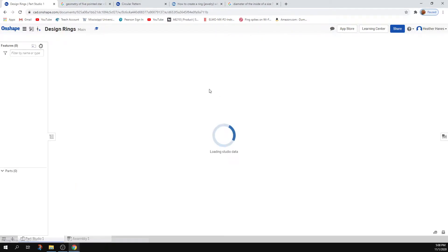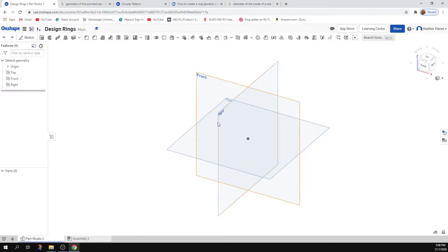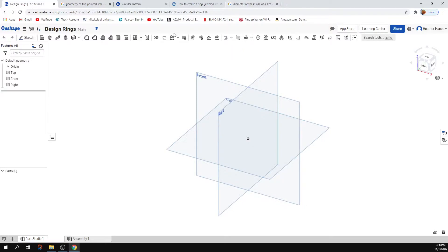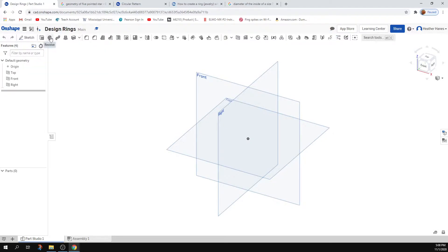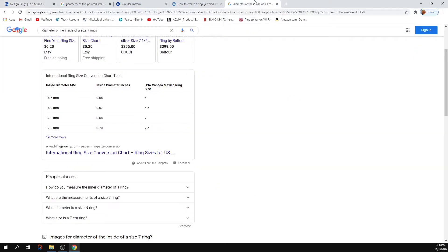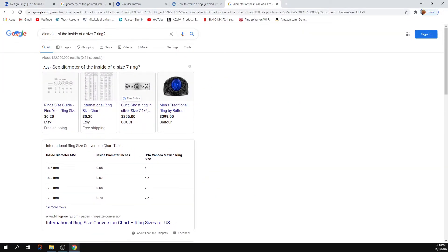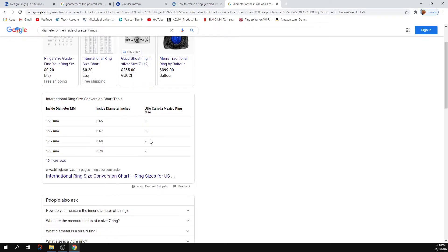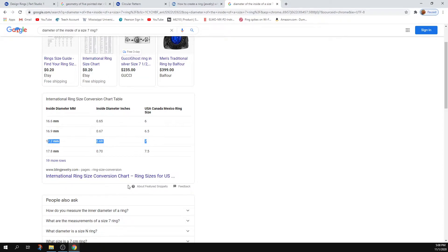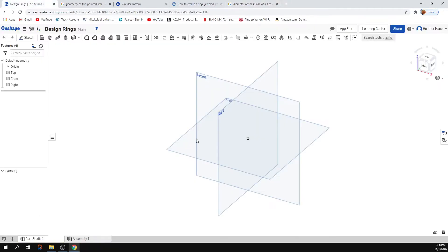There's a lot of ways you can design a ring. I would say a very simple way to design a ring might be to just use the sweep feature or the revolve feature might be best. One thing I did look up, I googled different diameters of the inside of rings so that if you know your size 7 ring, your inside diameter is 0.68 inches which is a radius of 0.34. So let's say I'm going with a size 7 ring, radius 0.34 inches.